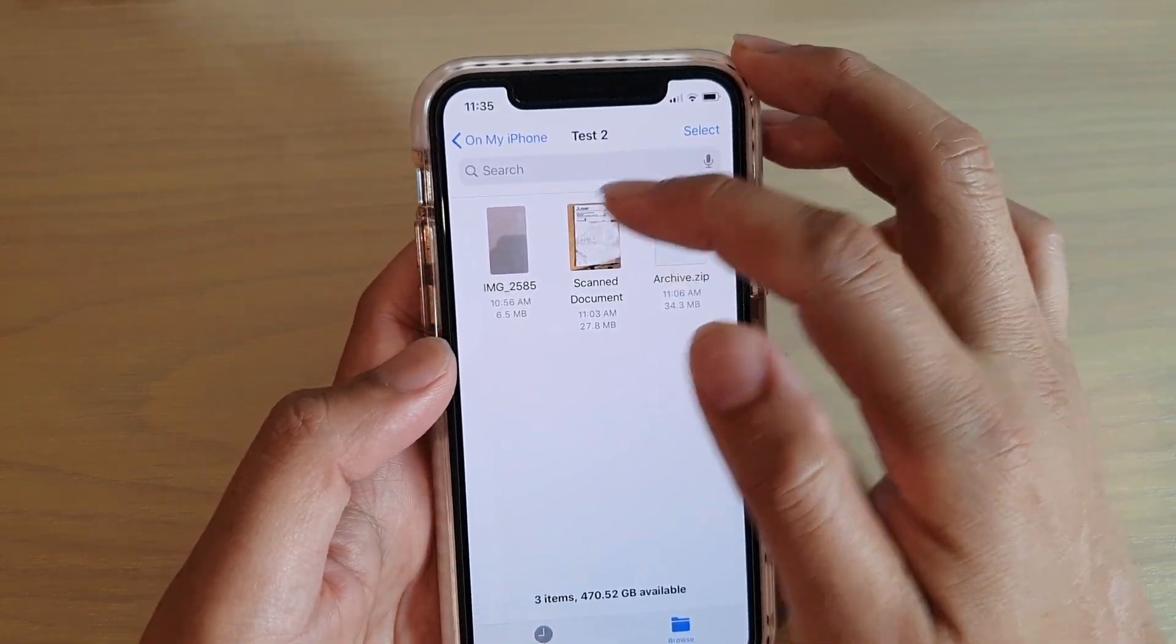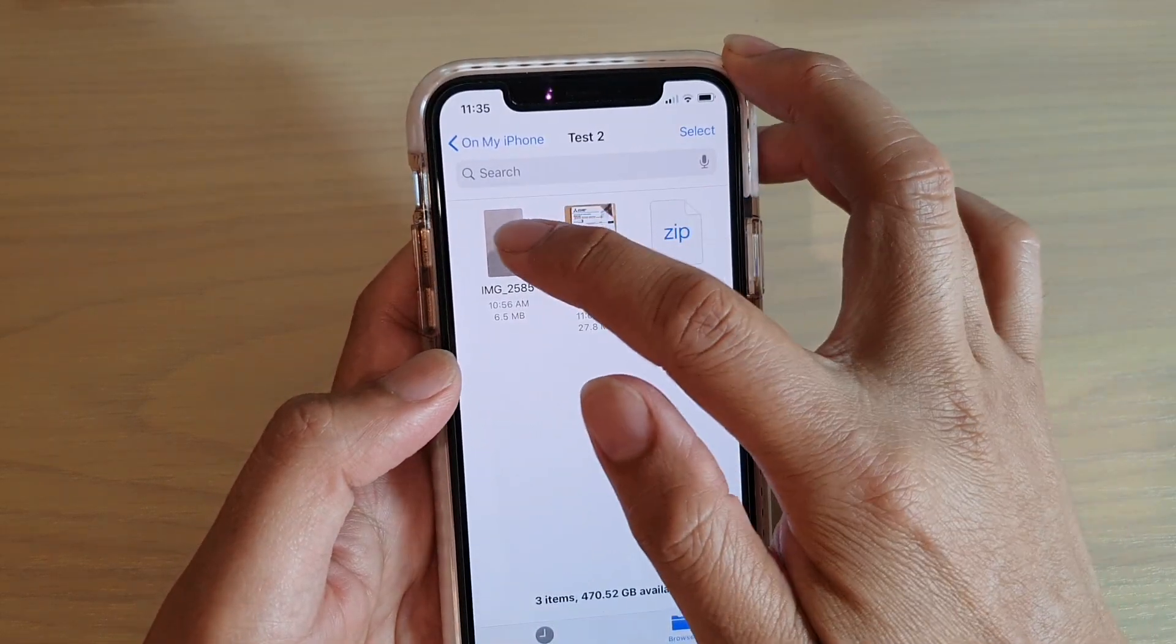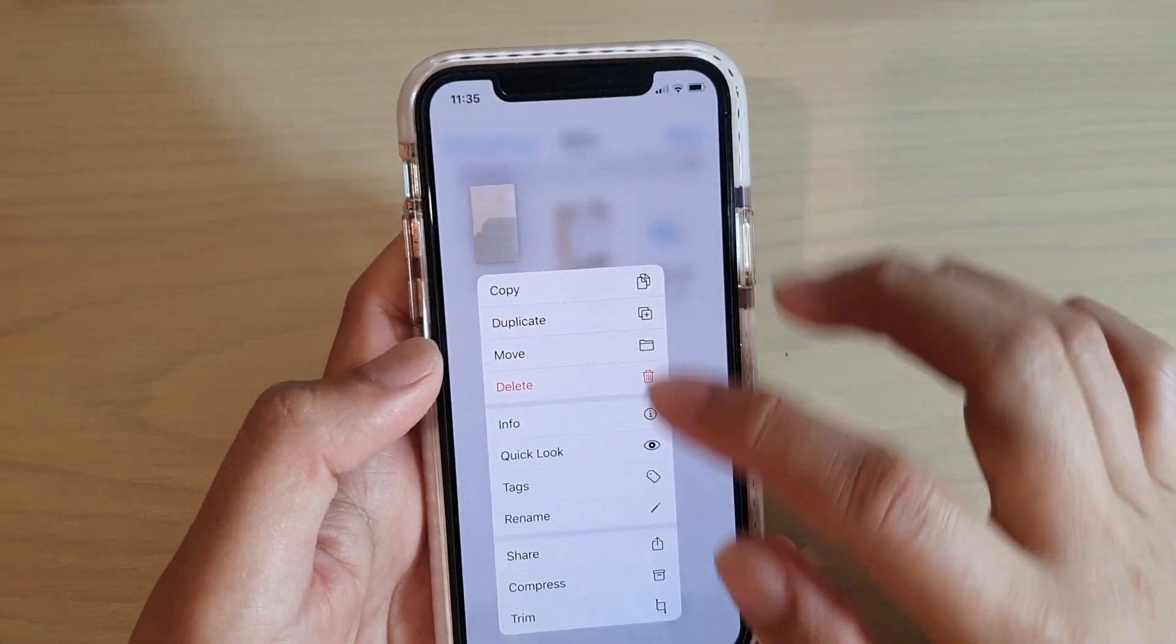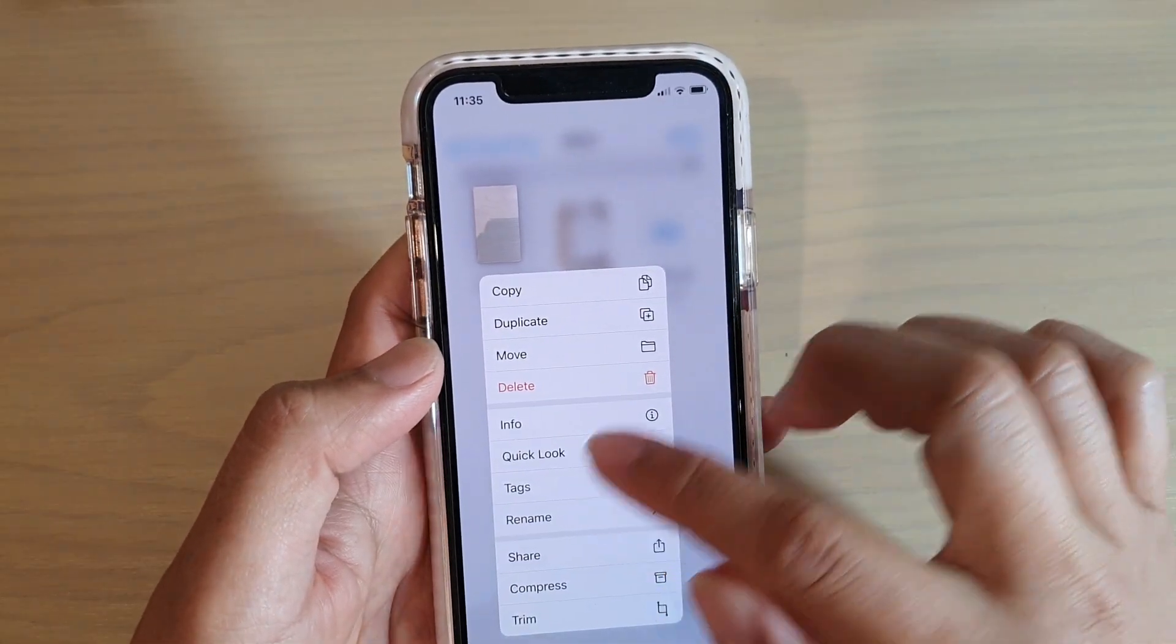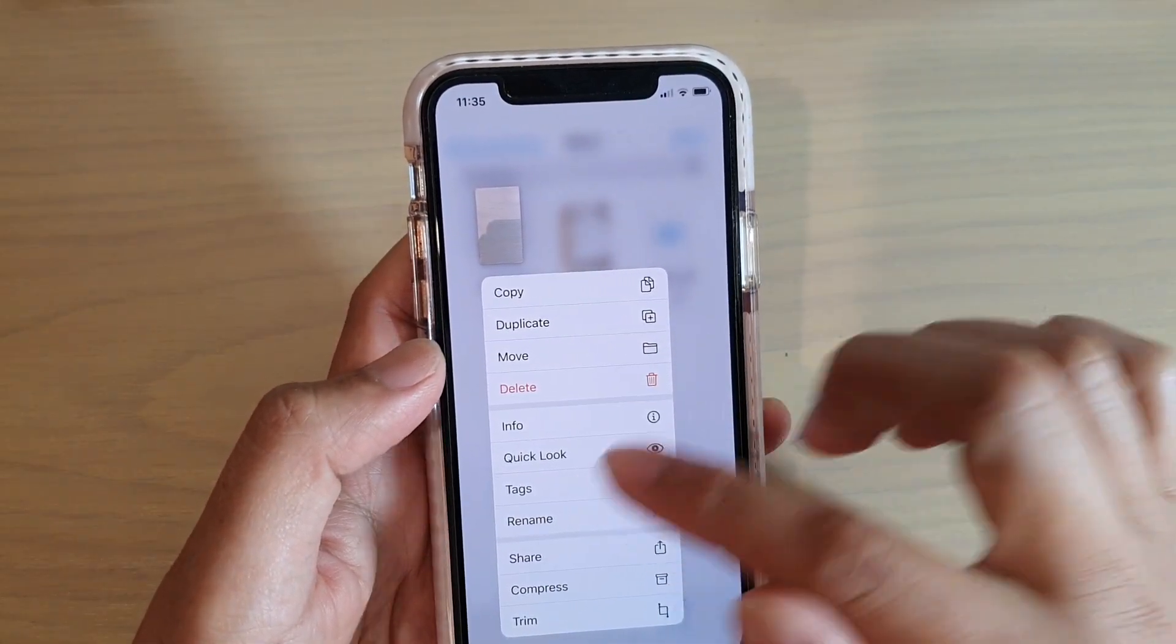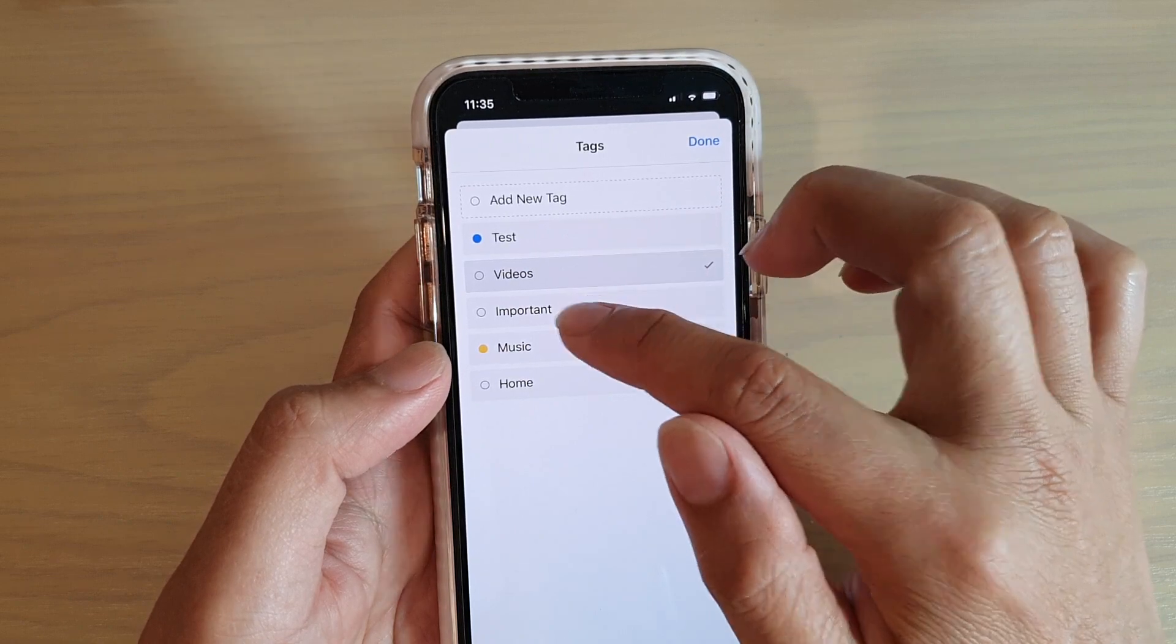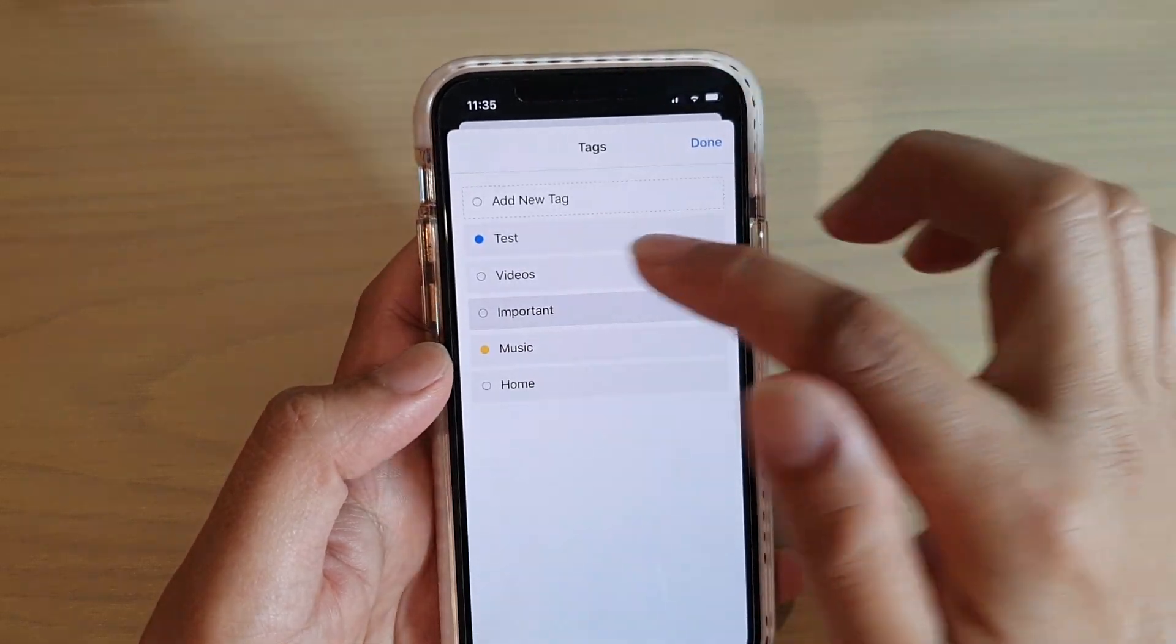Now it's the same thing. All you have to do is just tap and hold the file and then tap on tags from the pop-up and then choose the tag that you want to use.